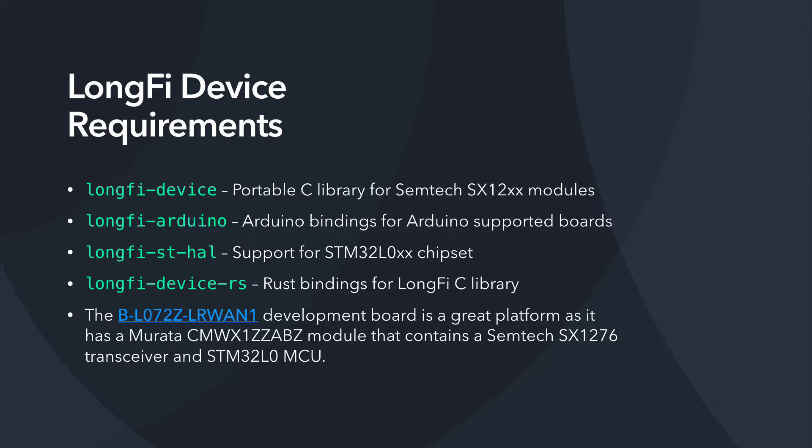And if you walk through the documentation, you'll notice that there is a LoRaWAN discovery board, development board that we've been recommending. And it really is a great platform to begin developing on because it has a Mirada module that integrates both a Semtech transceiver and an STM microcontroller. Plus, it has Arduino Uno pins, so you can easily attach those shields if you'd like.